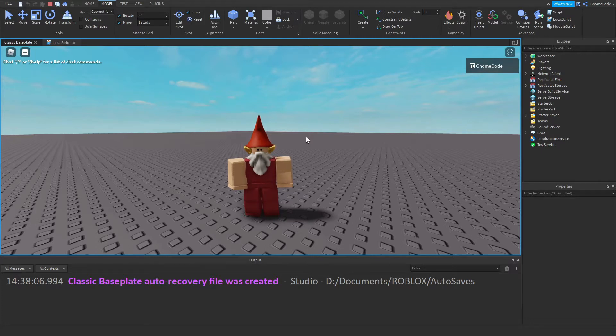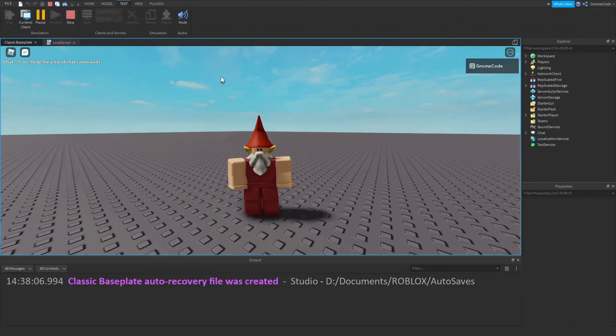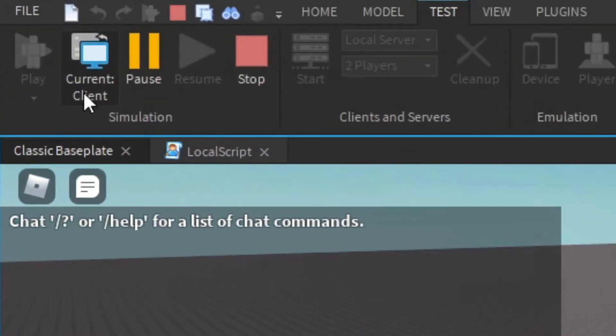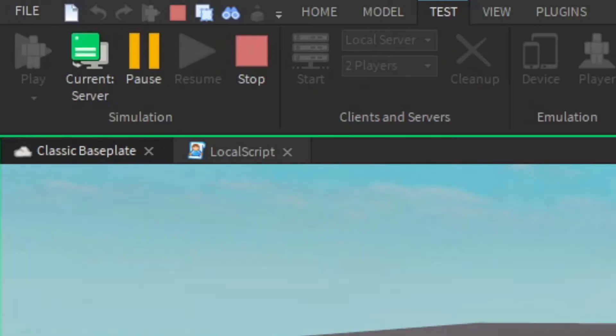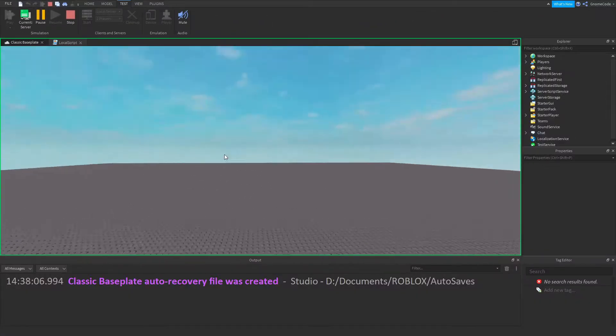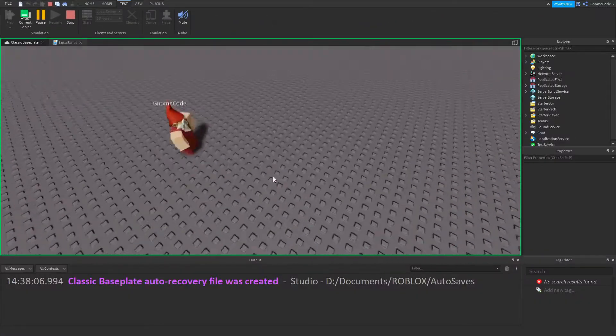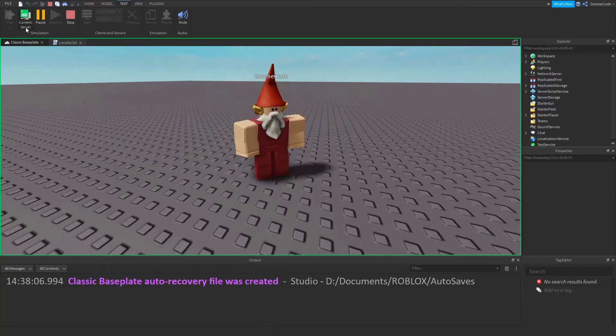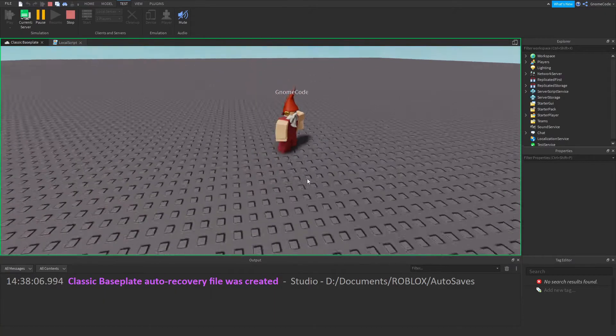So when you play a game, you'll notice right here it says current client. But if I click here, I've suddenly got a free camera again and I can look down on my player. It says up there at the top, current server.